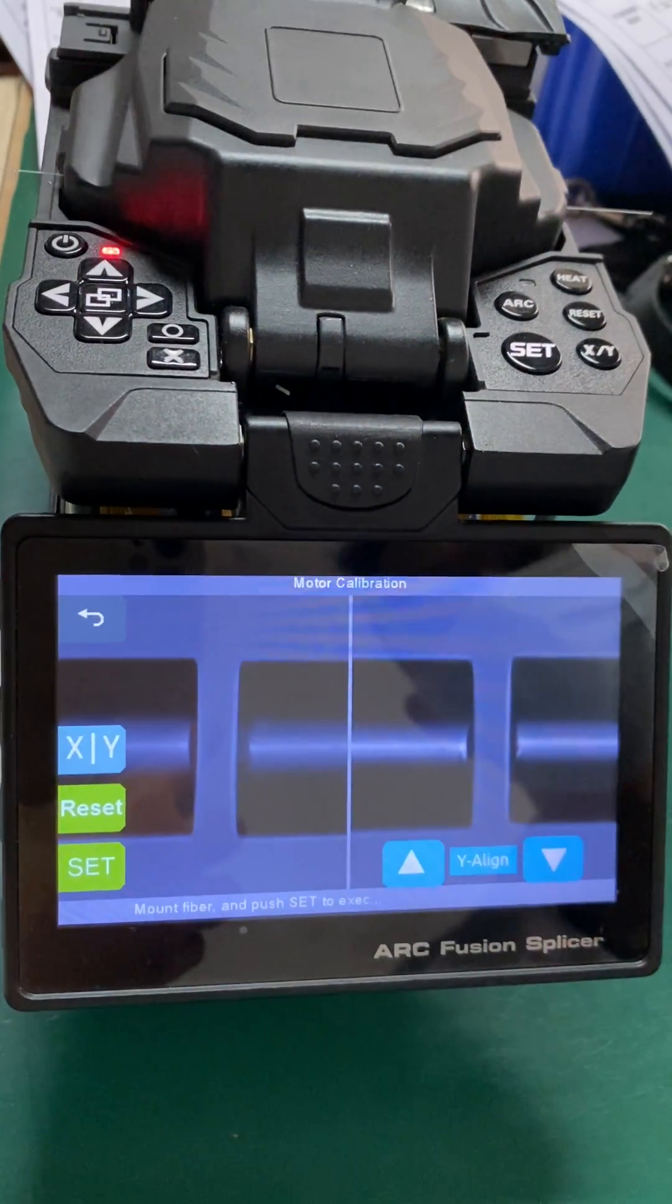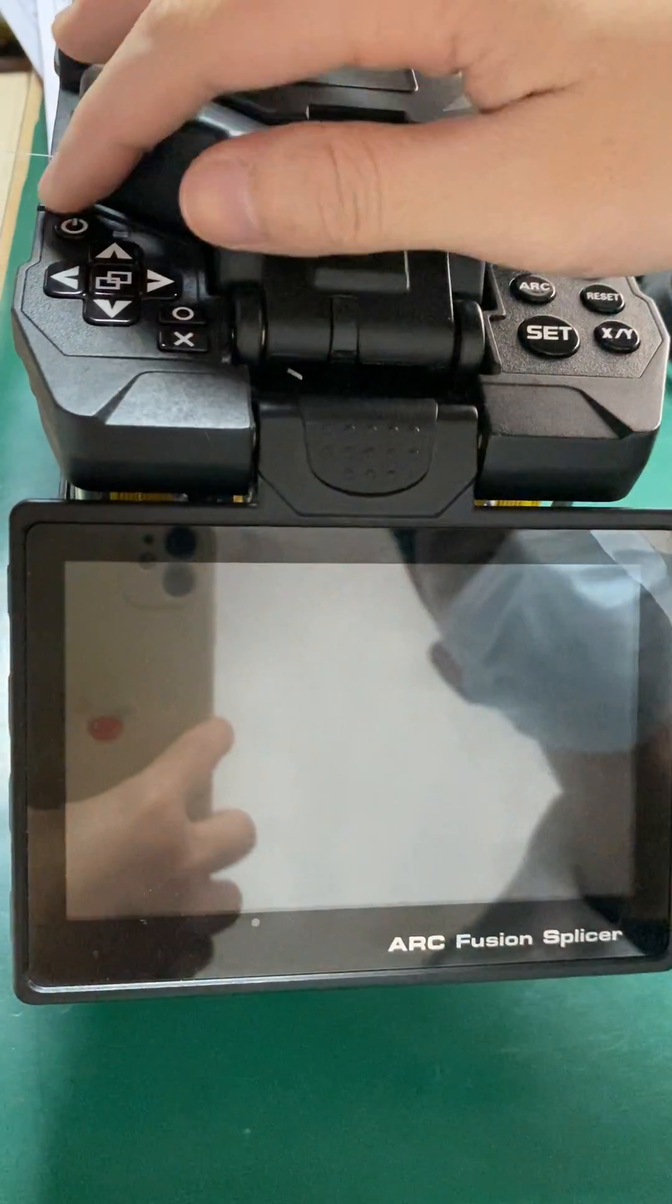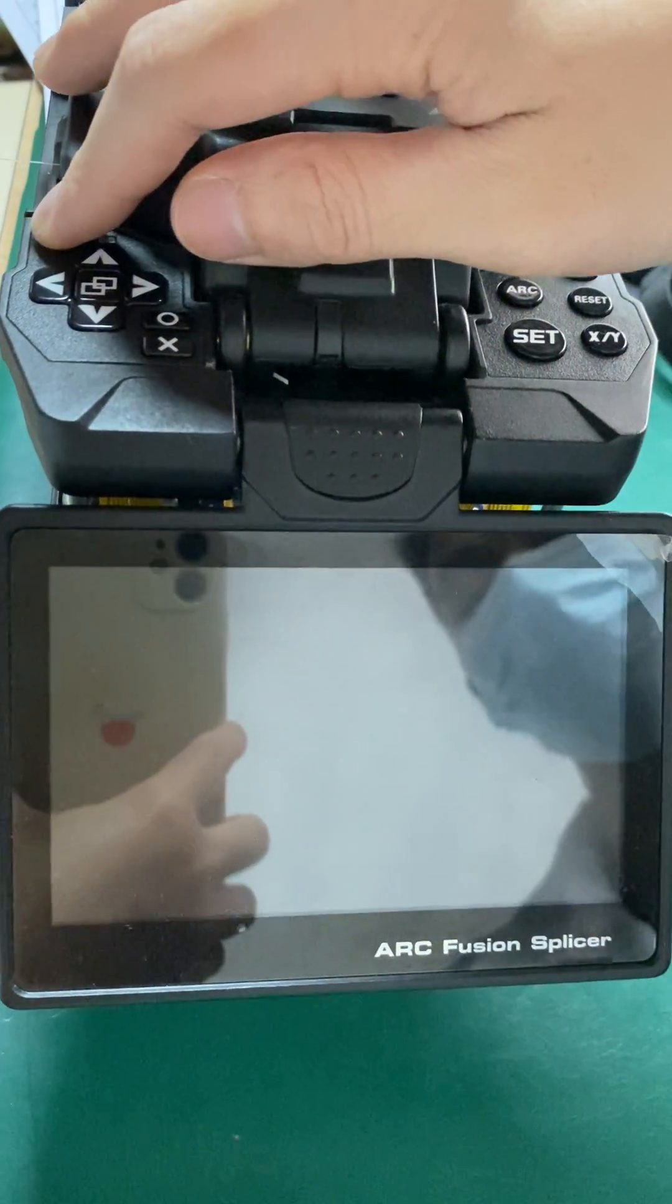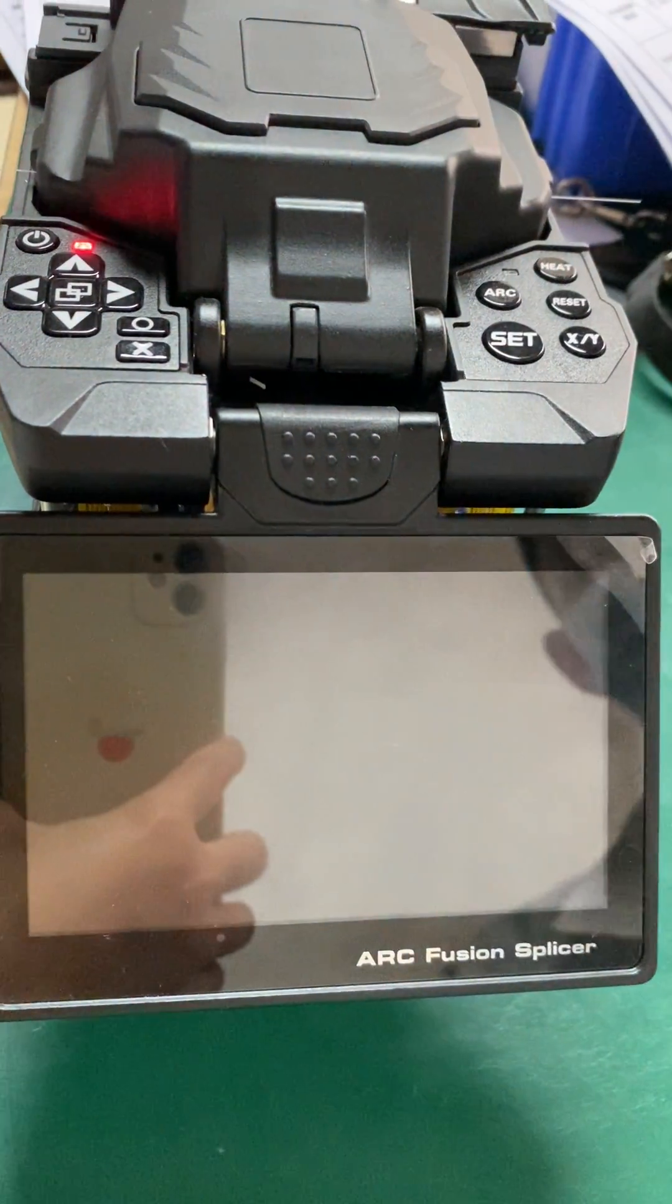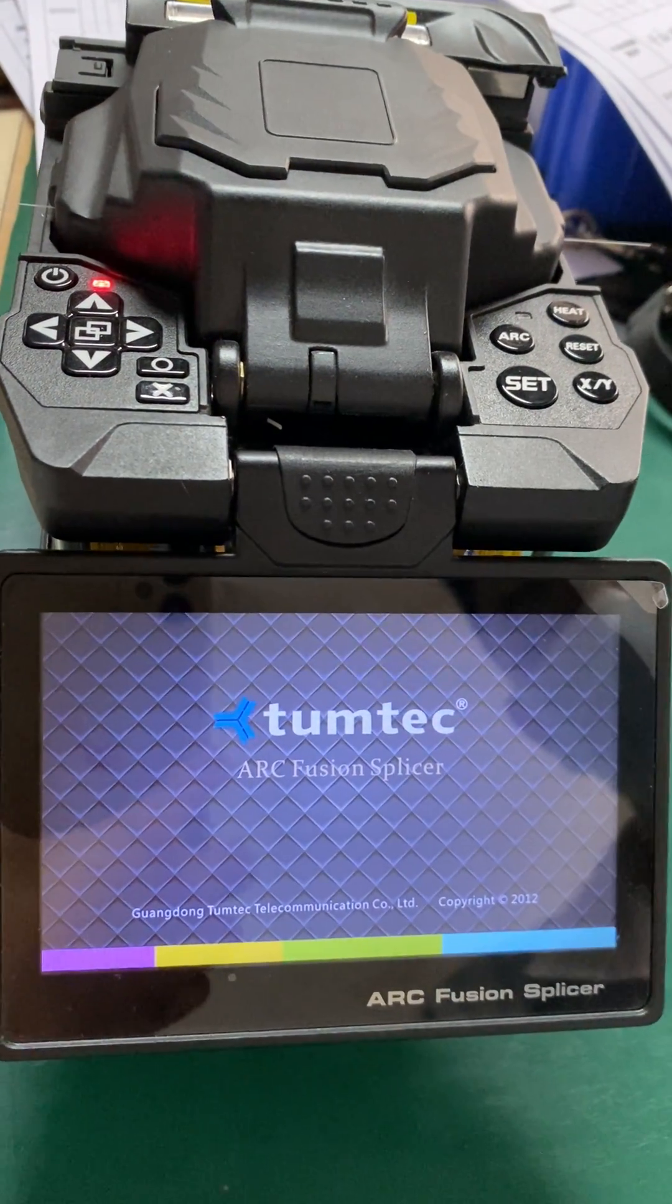After switching off, then switching on again, the machine is okay now.